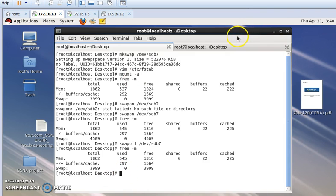In this way we can create a swap partition, delete a swap partition, and permanently mount this partition. I am closing my video here. In the next video I will come back with another important topic of our Linux server. Till then, goodbye.